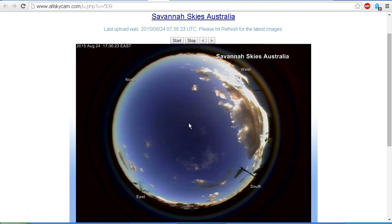But most of what we see in the daytime is actually glare. If you get yourself a welding lens, a number 12 welding lens, and use that as a Sun filter, you'll see that the Sun is actually a lot smaller than it appears in the sky because of all the glare.